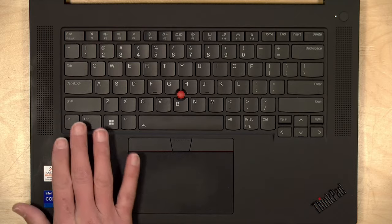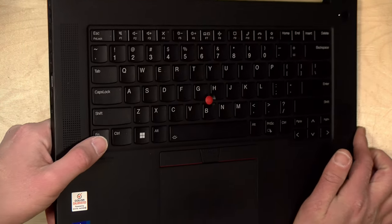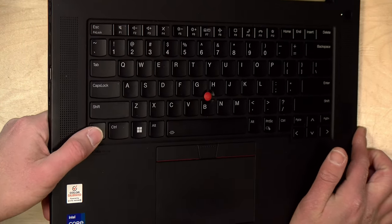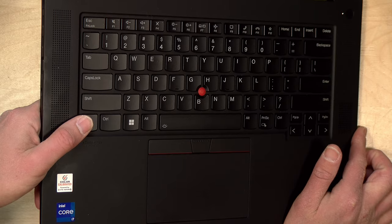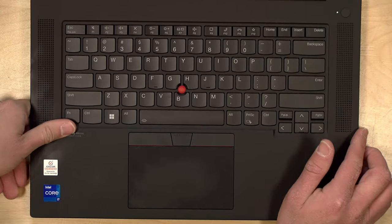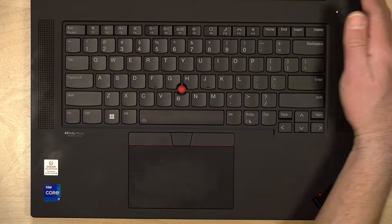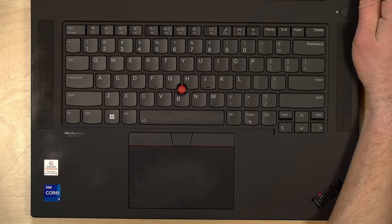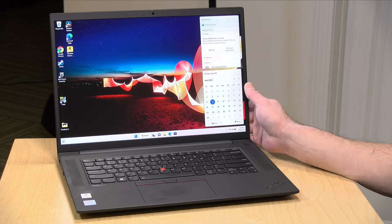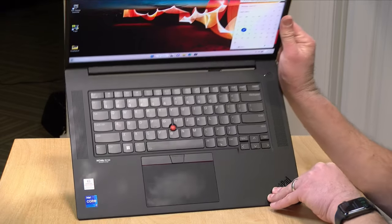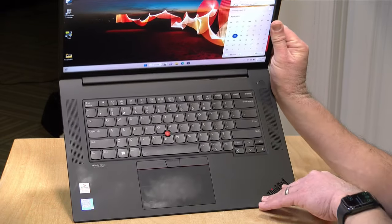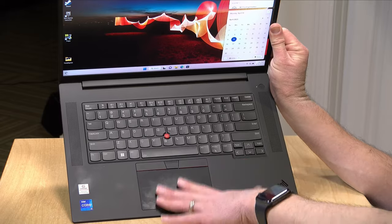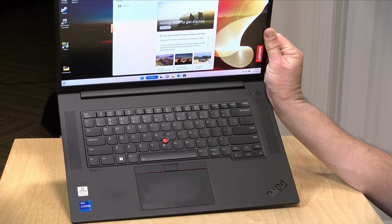One thing that some ThinkPad purists may not be happy about though is the key travel. This is running at a 1.5 millimeter travel, so that's a little more shallow than some of the older ThinkPads might be. I know a lot of people really like that really deep travel keyboards that we see on some of the ThinkPads, but not all of them. But for me it definitely feels deeper than a lot of other laptops out there, and the typing experience was very nice on it along with the trackpad and trackpoint.